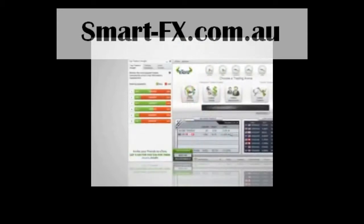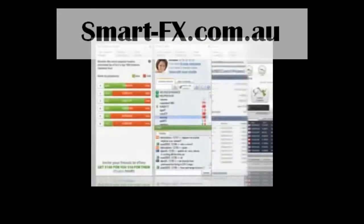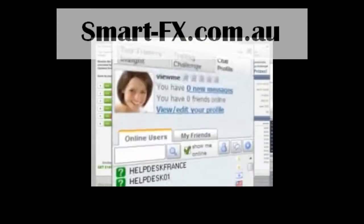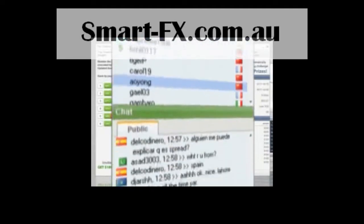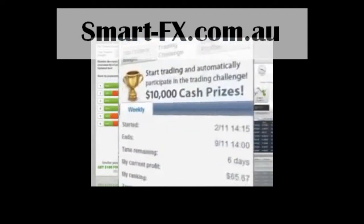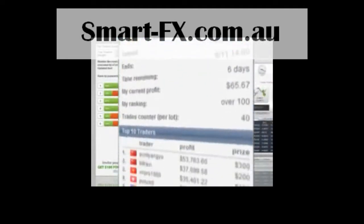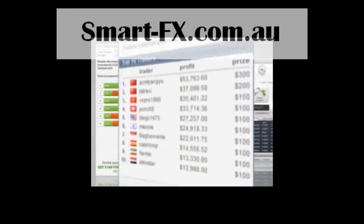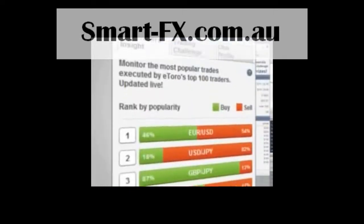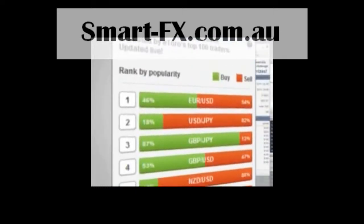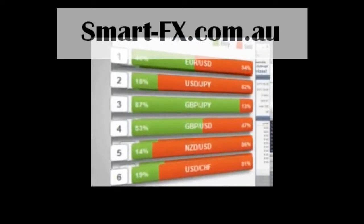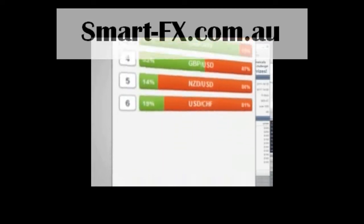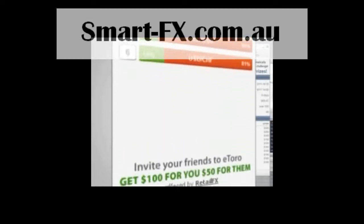And while trading, you can also use eToro's community features — the chat, the challenge rankings, and the top traders insight tool that allows you to monitor the trades executed by eToro's top 100 traders.